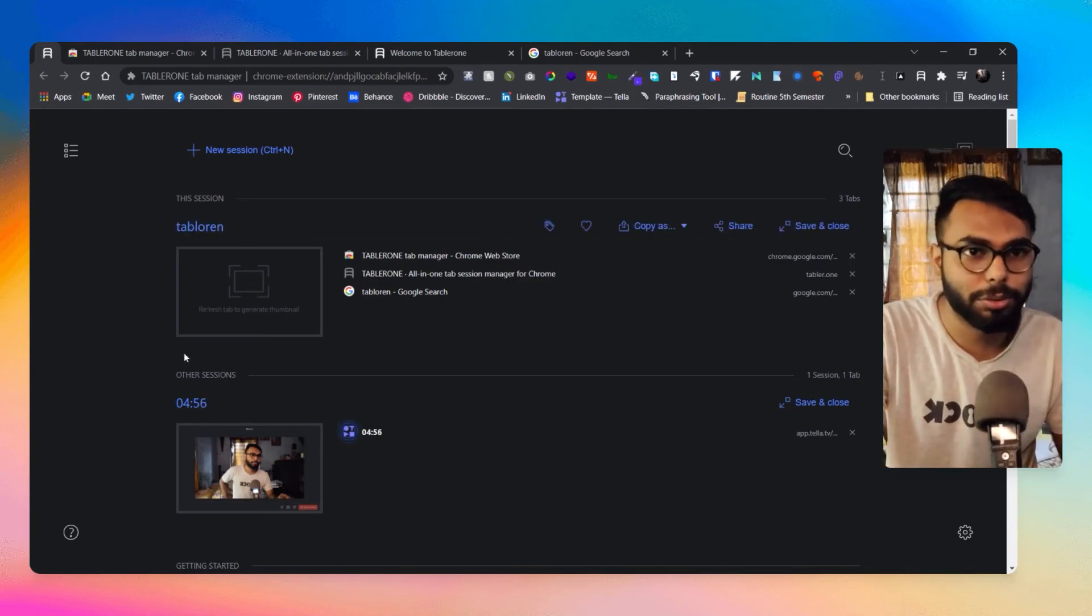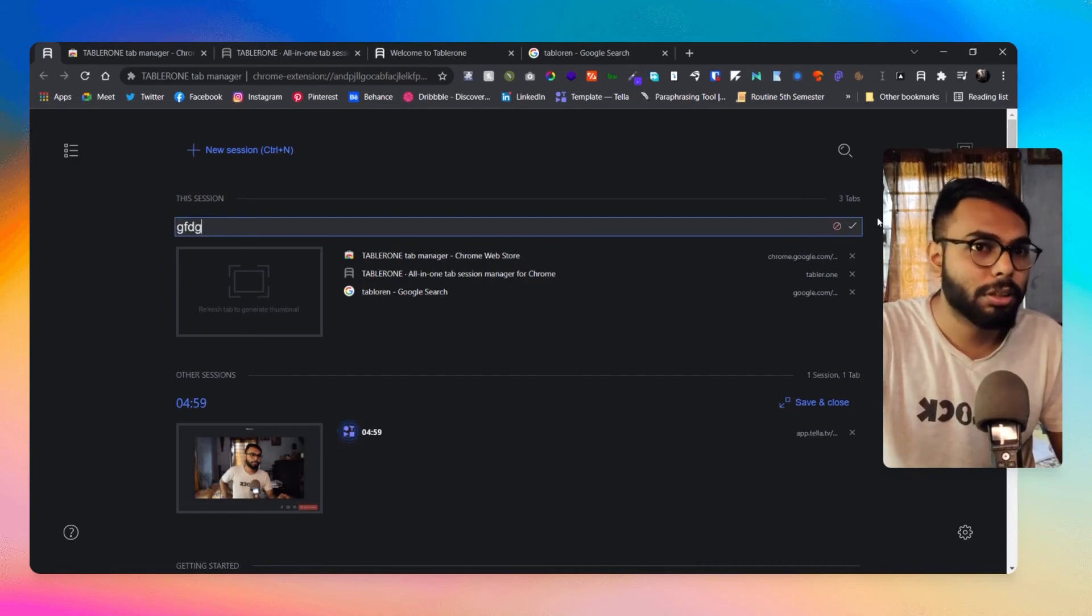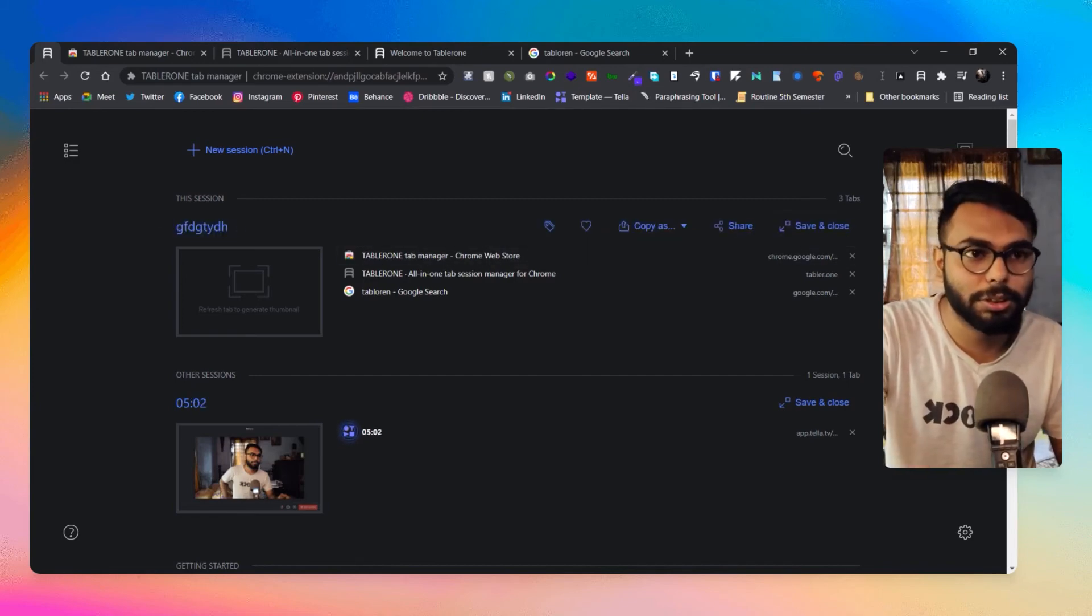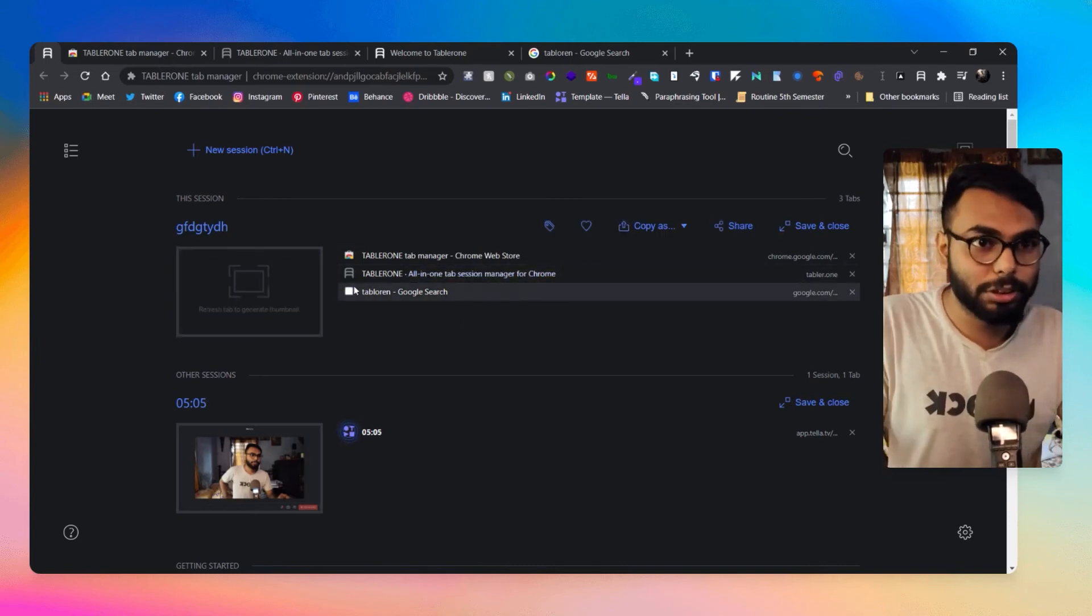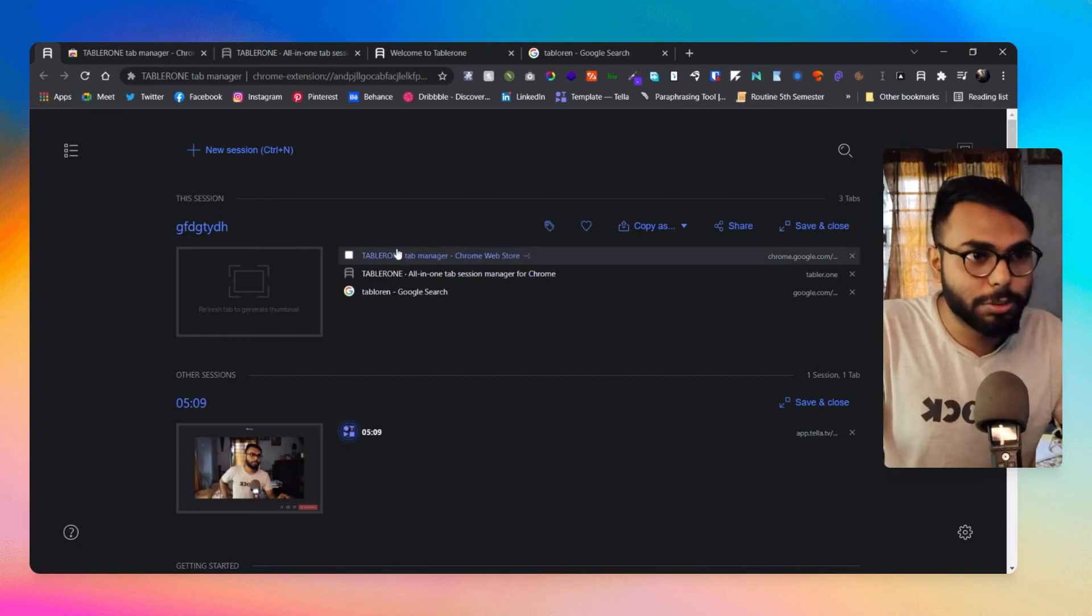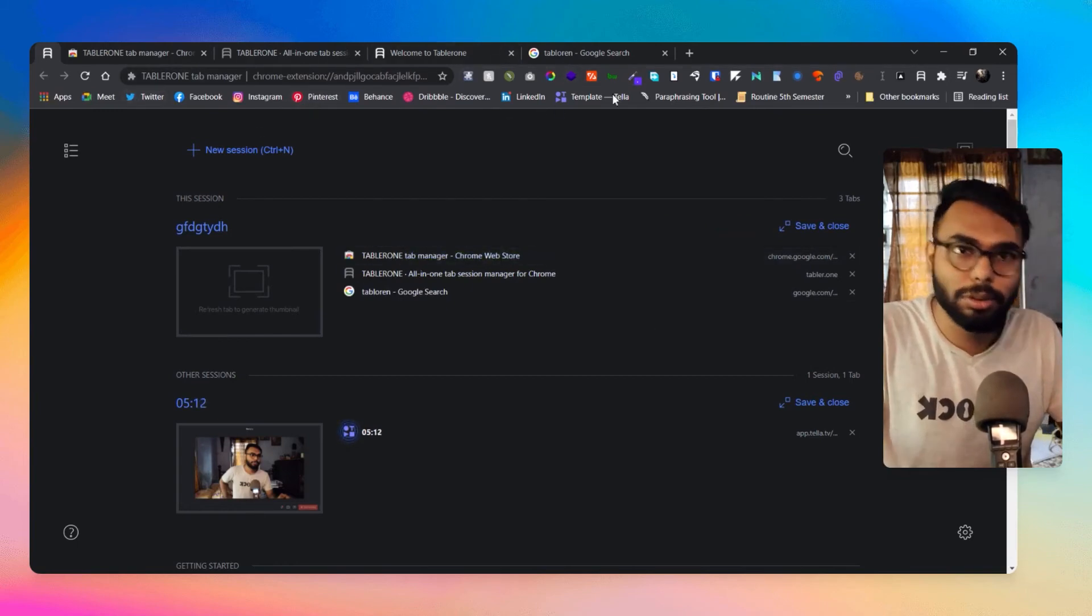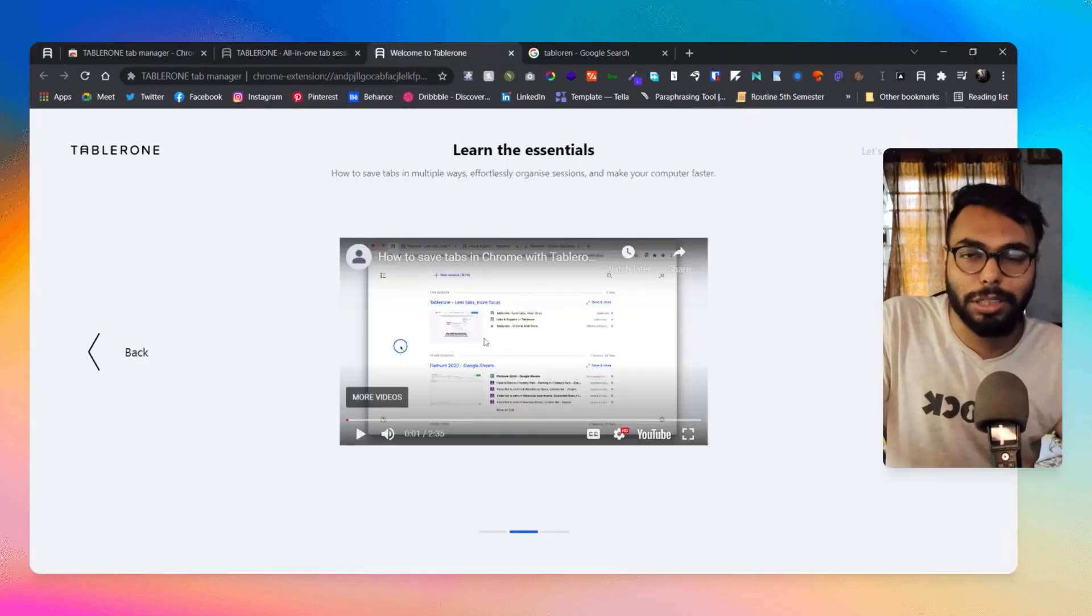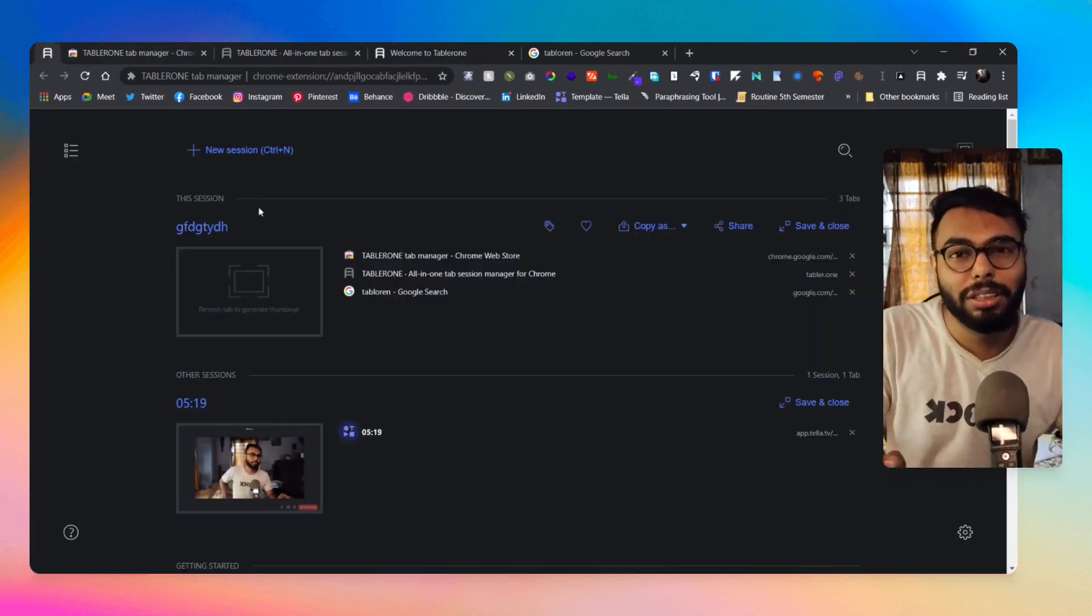You can obviously name it whatever you want. I can save this name as well. If I want to separate those tabs I can do that as well, so that is also possible. In the same frame I can separate tabs, that is also possible here.